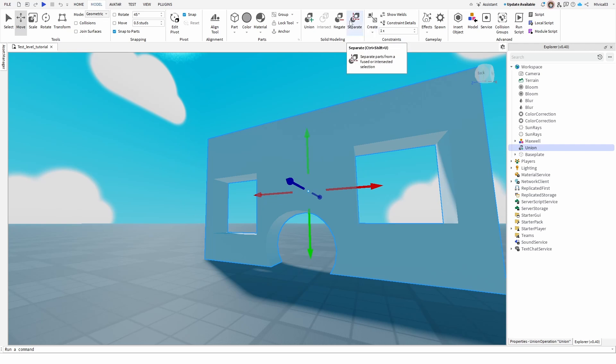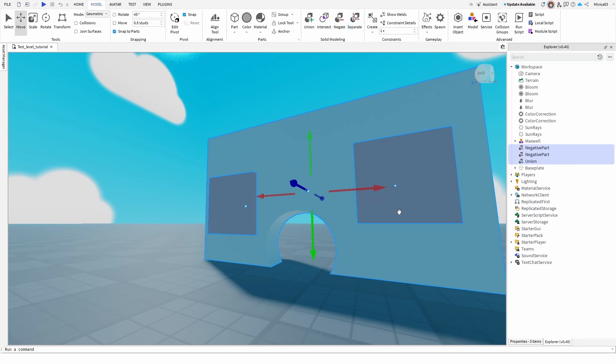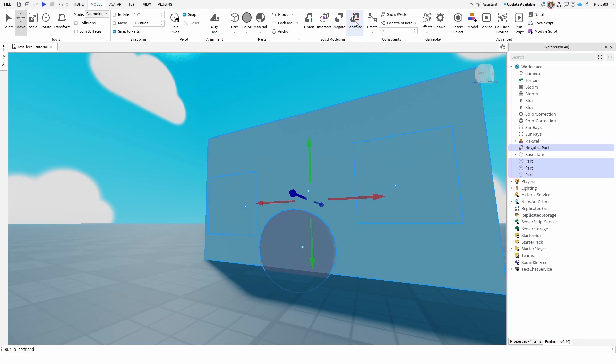So how do I use separate? Well, separate parts from a fused or intersected section is a feature that allows you to do just that. You click on the model and go for separate and you get your negative parts one and three. Do it again and you get the previous negative part that I used to cut out basically the entrance.